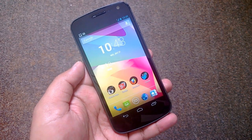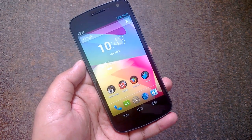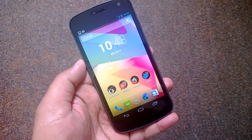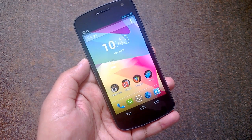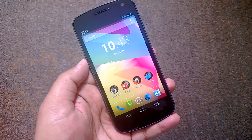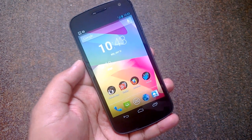Hey friends, this is Nirmal from NirmalTV.com and today we will see how to enable auto complete on the dial pad on Android 4.3.